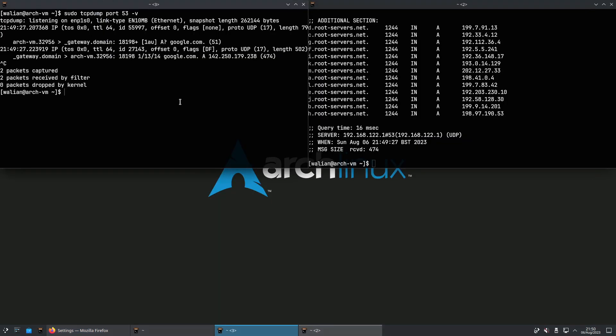But what about the rest of the operating system beyond the browser? What we're going to do is use systemd-resolved to send all traffic out on port 853 and encrypt it using TLS. It's very easy to do.